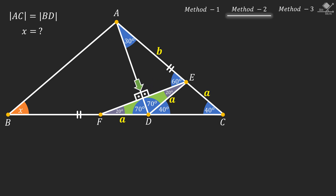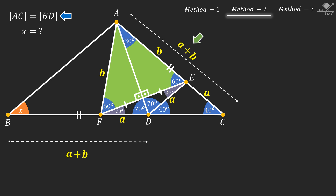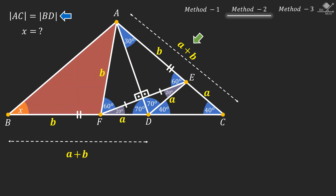Therefore these two angles will be right angles. Now let's connect point F and point A, and focus on this triangle. Notice that this perpendicular line segment is bisecting the base, which means that this green triangle is at least an isosceles triangle and line segment AF should also be B units, with base angles of 60 degrees. Remember that AC is equal to BD. We know AC is A plus B units, so BD must also be A plus B units. Therefore line segment BF must be B units. Since both sides are equal, base angles must also be equal, so angle A should also be X degrees. From here we can use the exterior angle theorem to see that 2X equals 60 plus 20 degrees, and so X will be 40 degrees.